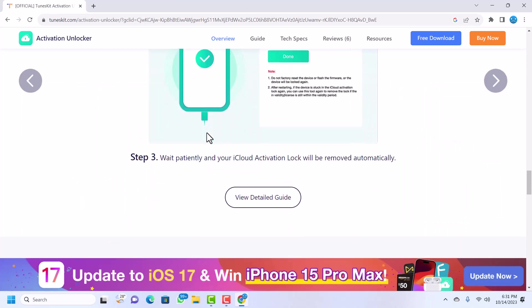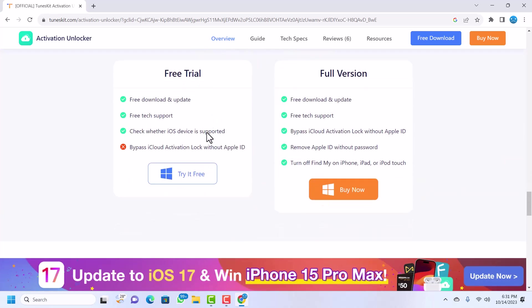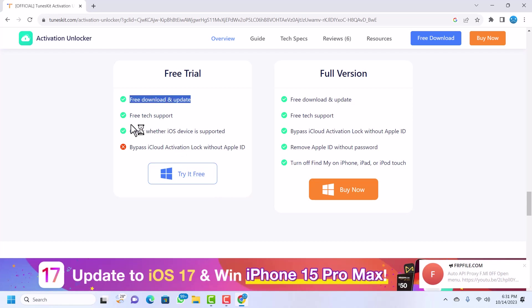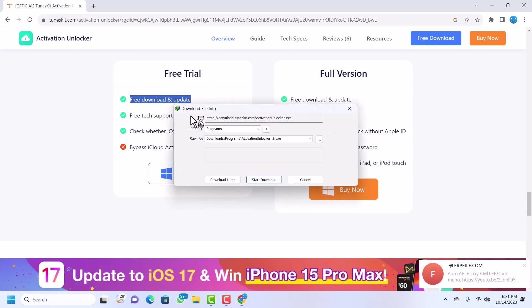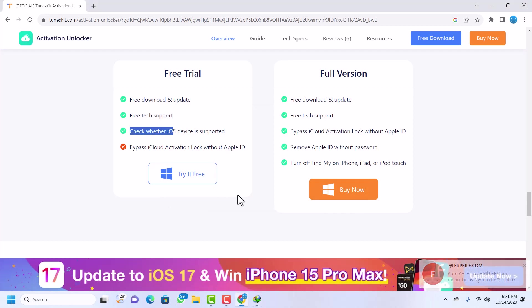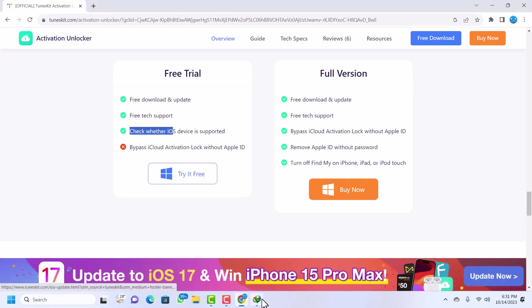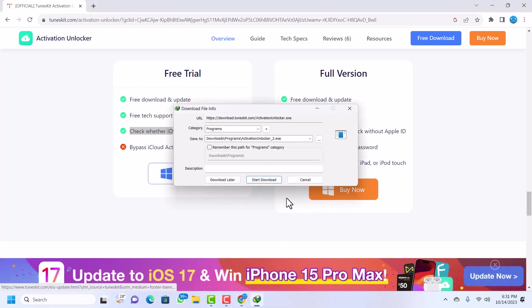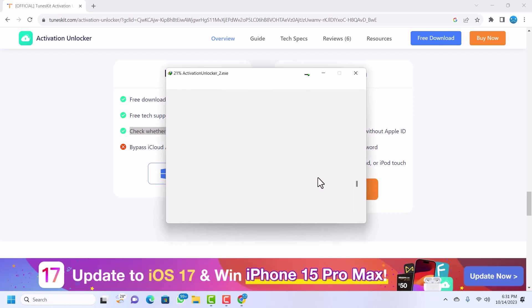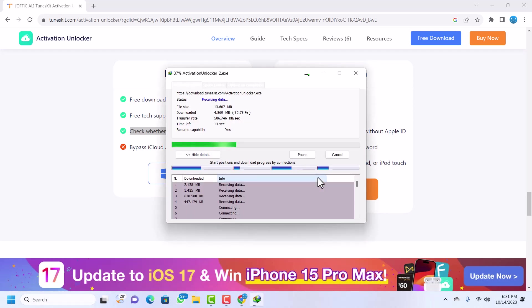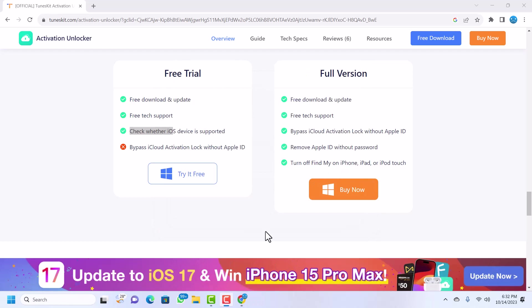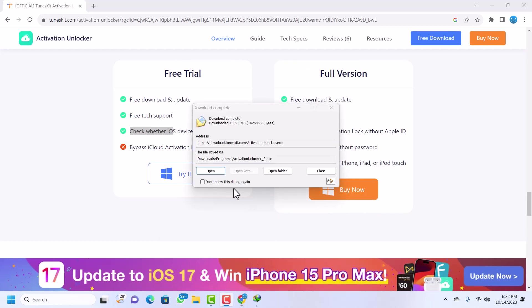They have very good plans here and their prices are very cheap. I'll take you through the prices, but let's download the free trial first. You can check for support and whether your iOS version is supported. I'll quickly download it. The download is done, I'll just click on open.